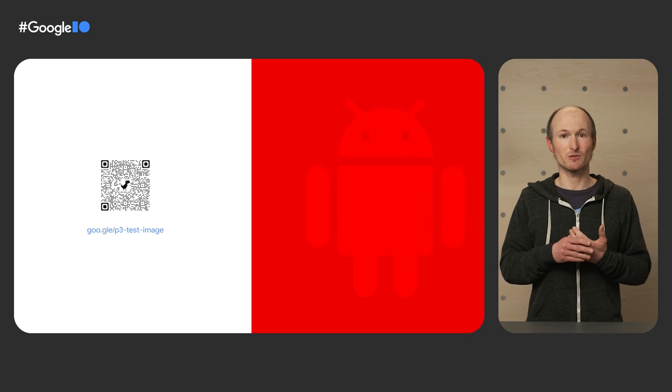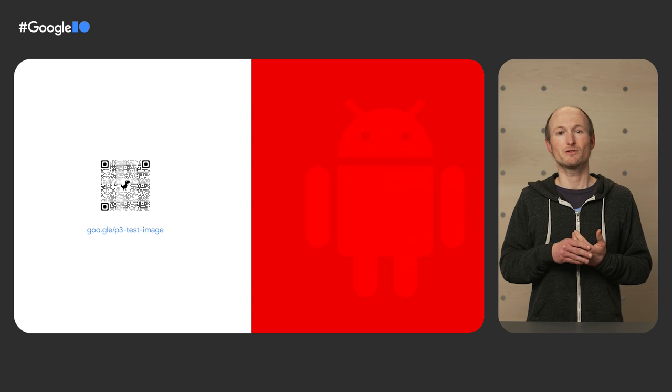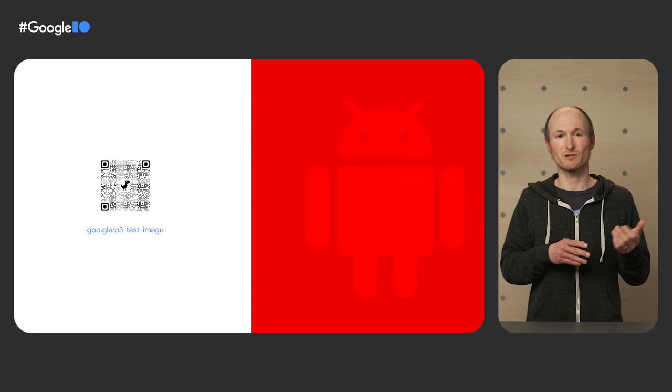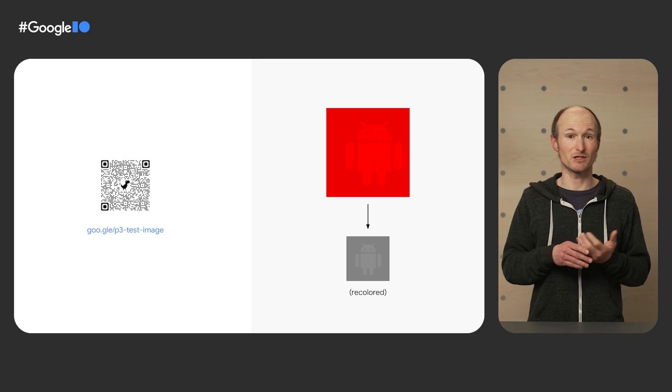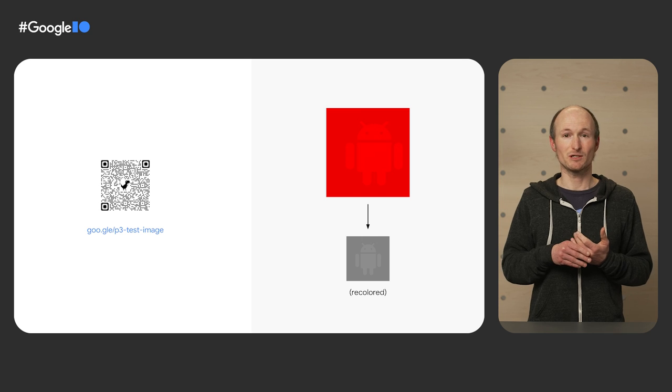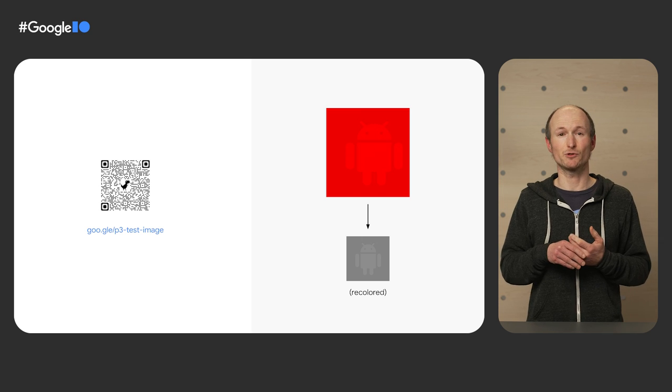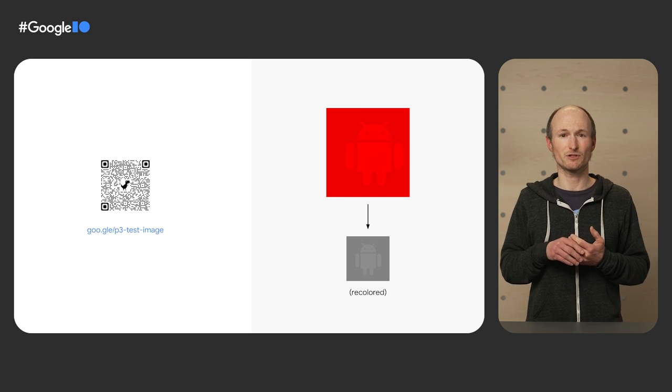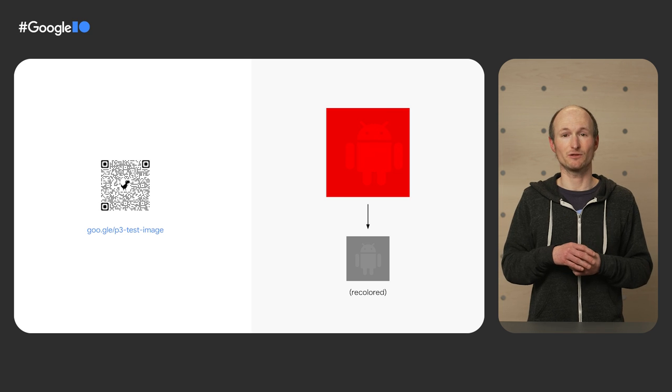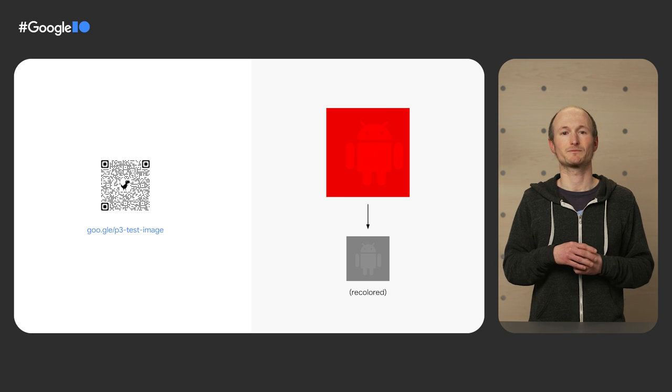To check if your screen supports P3, you can open up a test image, like the one on this slide. On supporting devices, you should see a little Android robot. I've added a link and a recolored version of the image in case it's hard to see on the video stream.